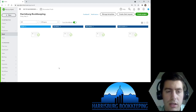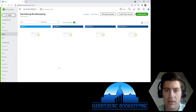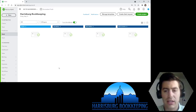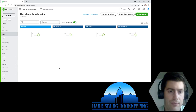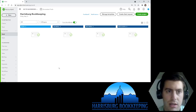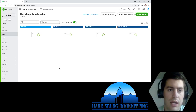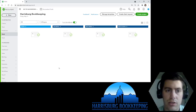Billable expenses happen most frequently with my real estate clients, my project managers, my investors, and it most recently happened with my wife and her organizing business. This would typically happen if you are going and getting job supplies on behalf of your customers. For real estate investors, maybe you're fixing up a property and every time you go to Home Depot you want to be reimbursed for those supplies directly from your investors.